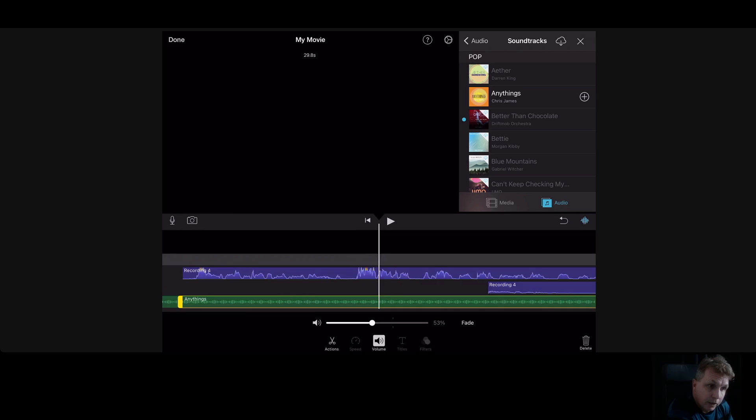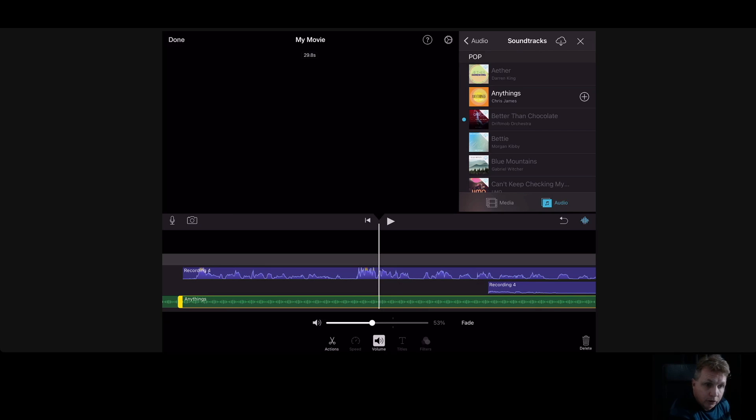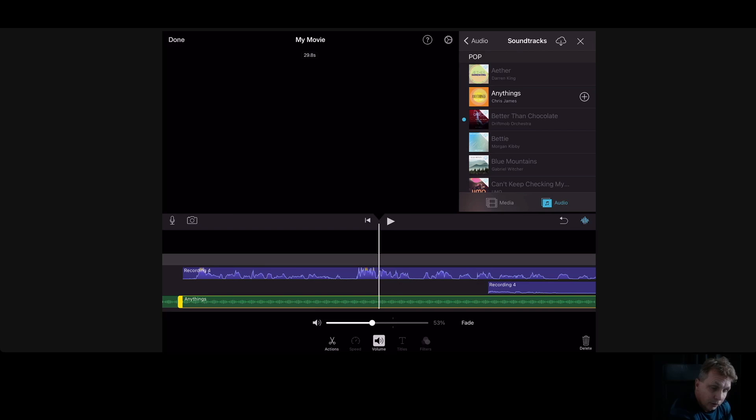But you can see that you can do some editing with the iMovie on iPad. It has built-in sound effects and audio tracks, you can make bumpers with it. So have some fun with it, enjoy it.